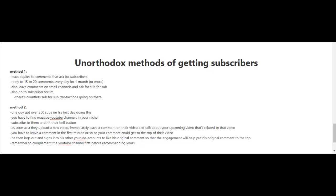You may have seen this when you're watching a video and reading the comments below. Sometimes people will ask for other people to subscribe to their channel and in return they'll return the favor.